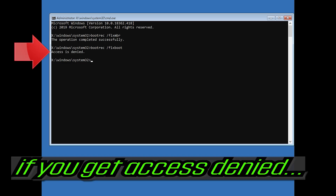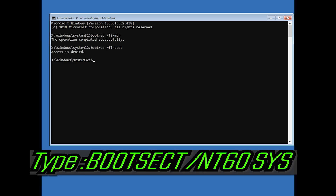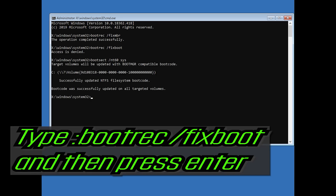If you get Access Denied, type the following command and then try again. Type bootrec /fixboot and then press Enter.